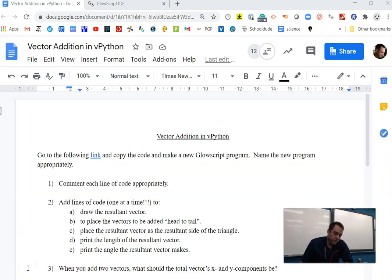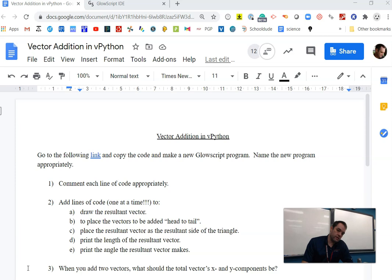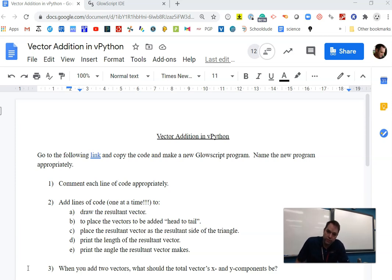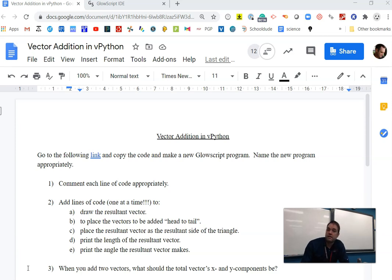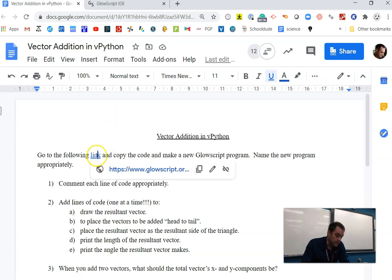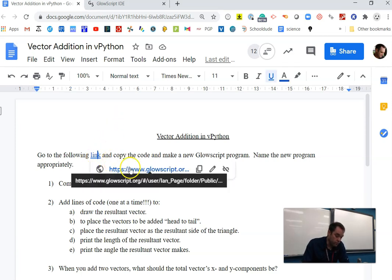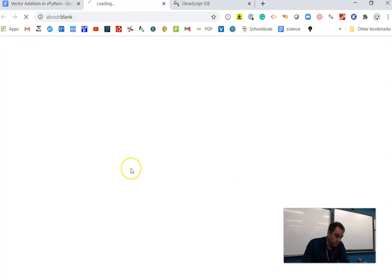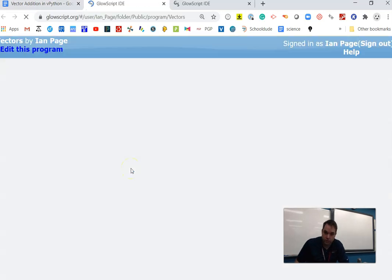Welcome to my video on Vector Addition in vPython. This is a little video to help those of you who got stuck when we went over coding vectors for the first time. I have this class assignment that we were doing, and we're going to run through some of the answers.